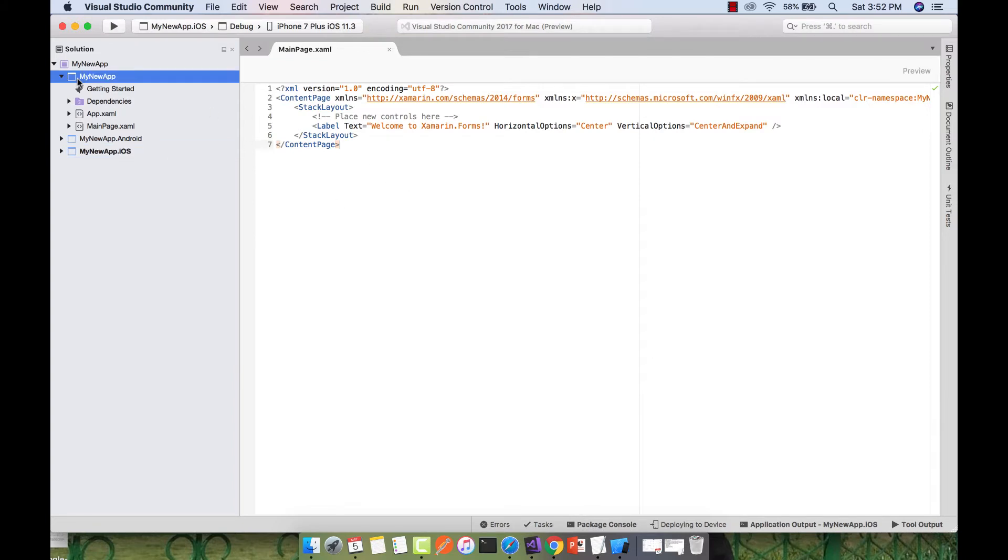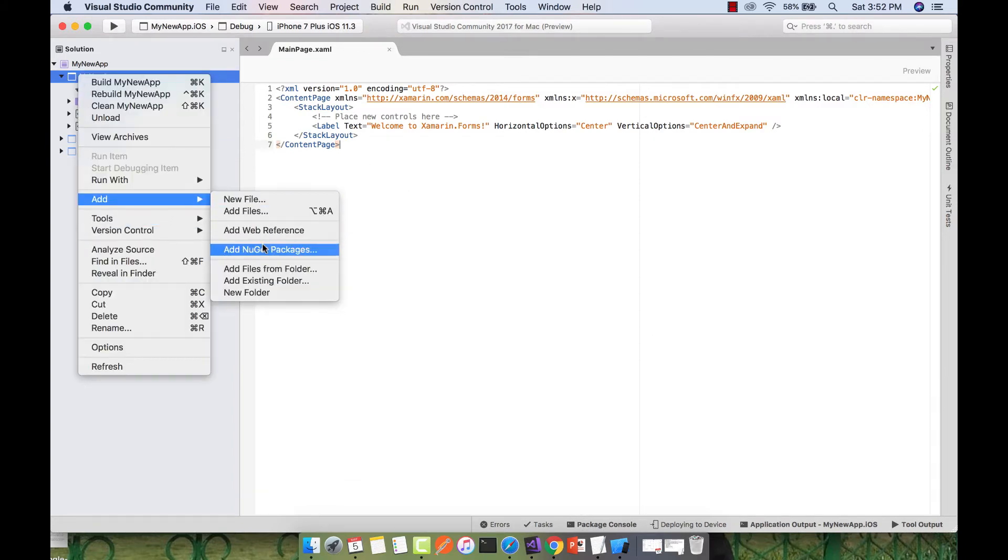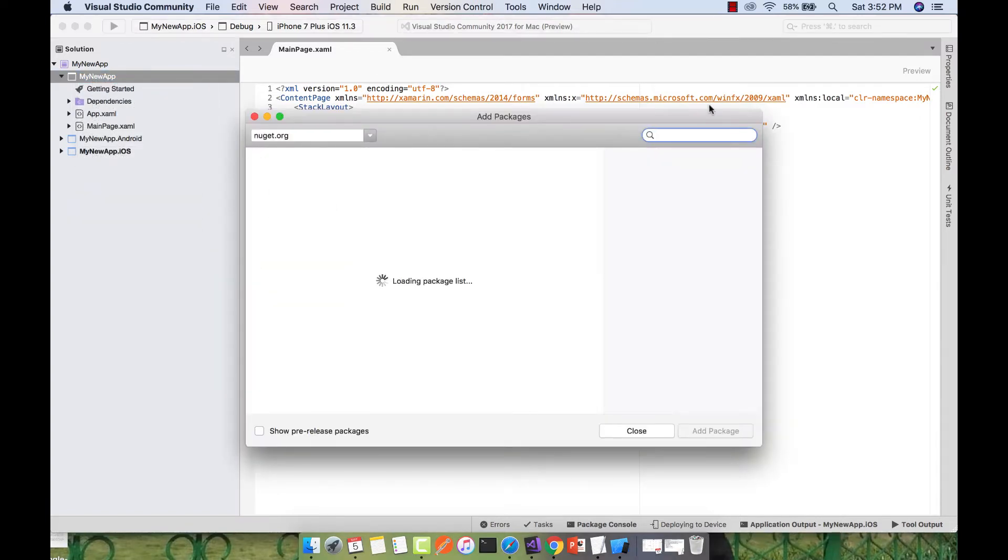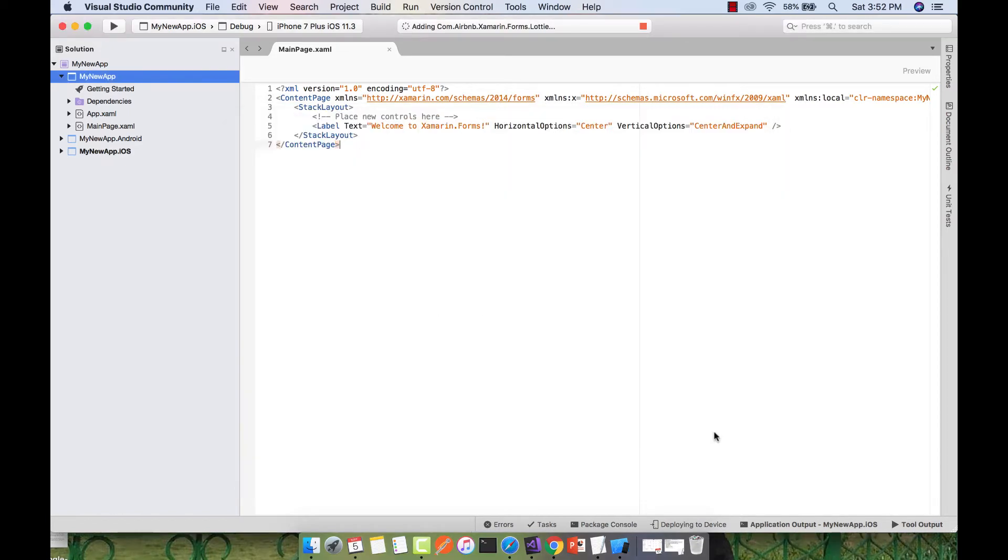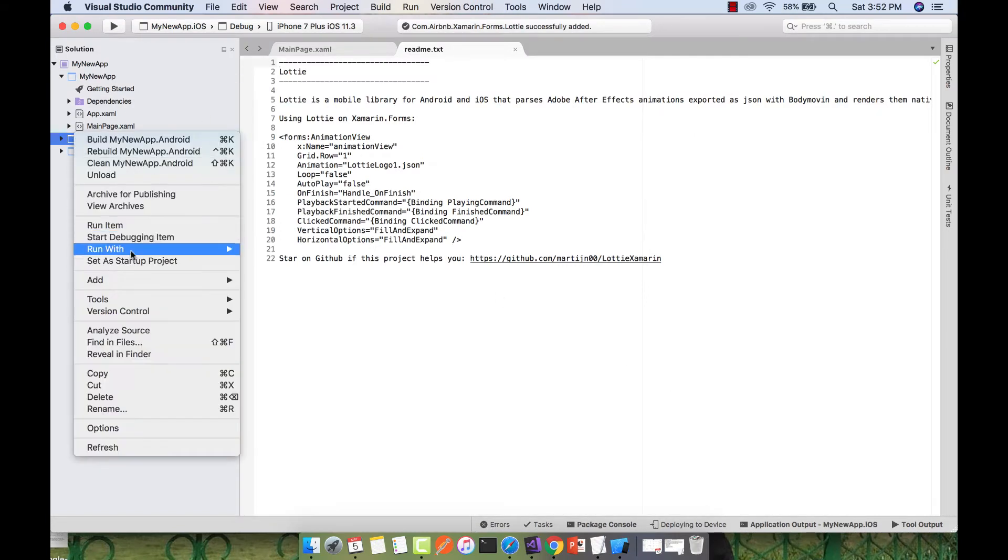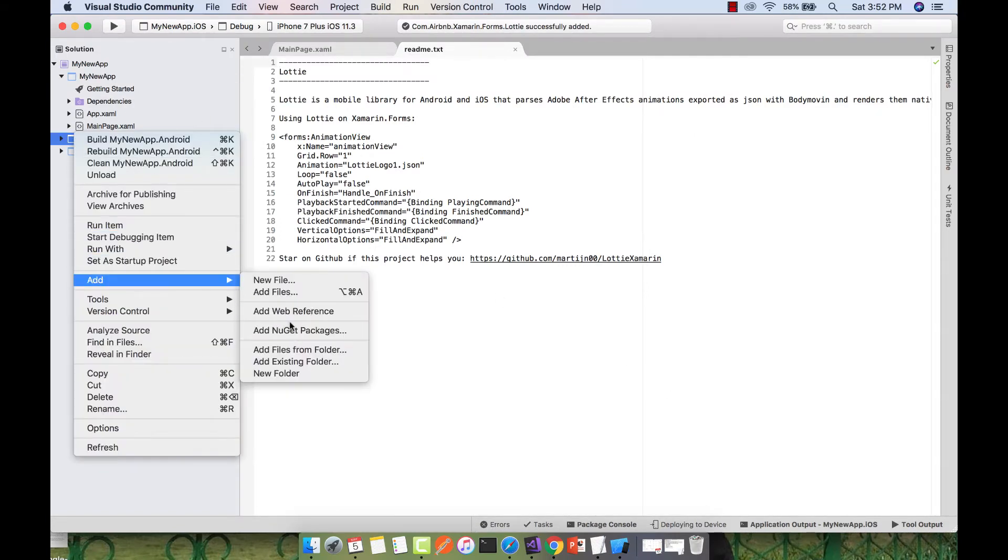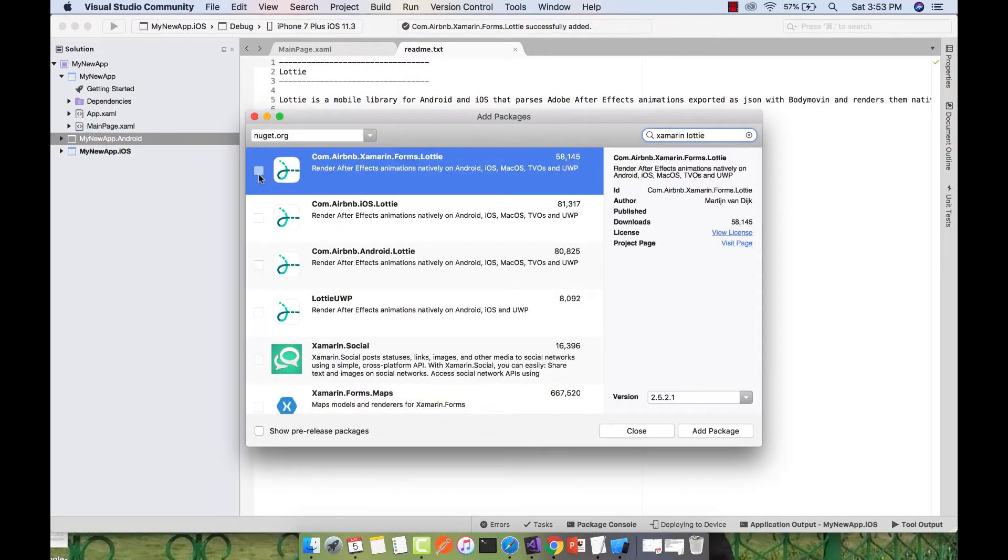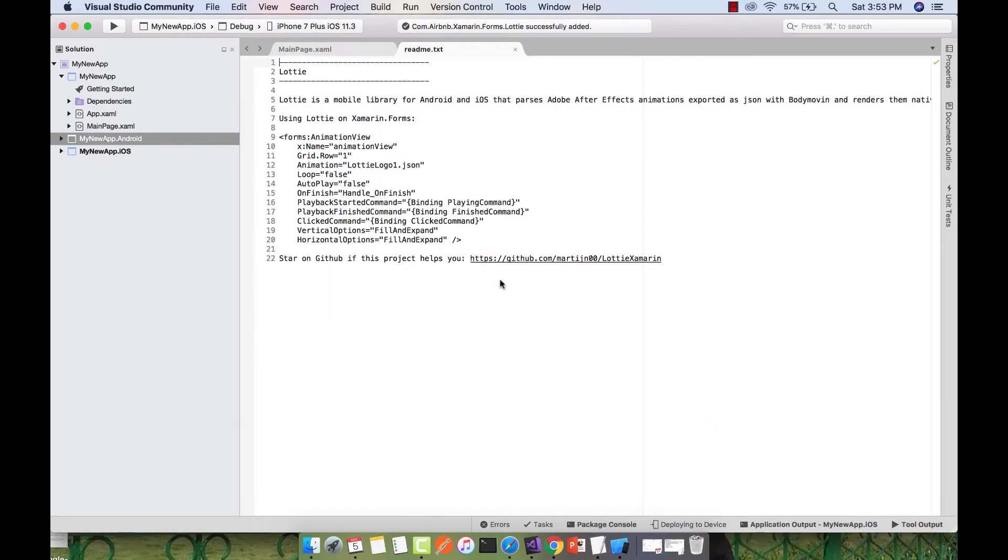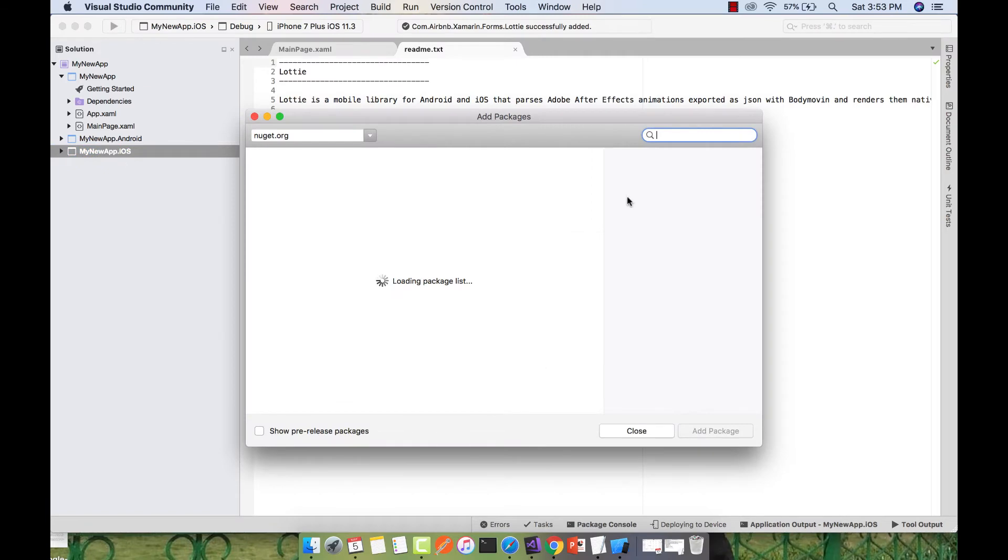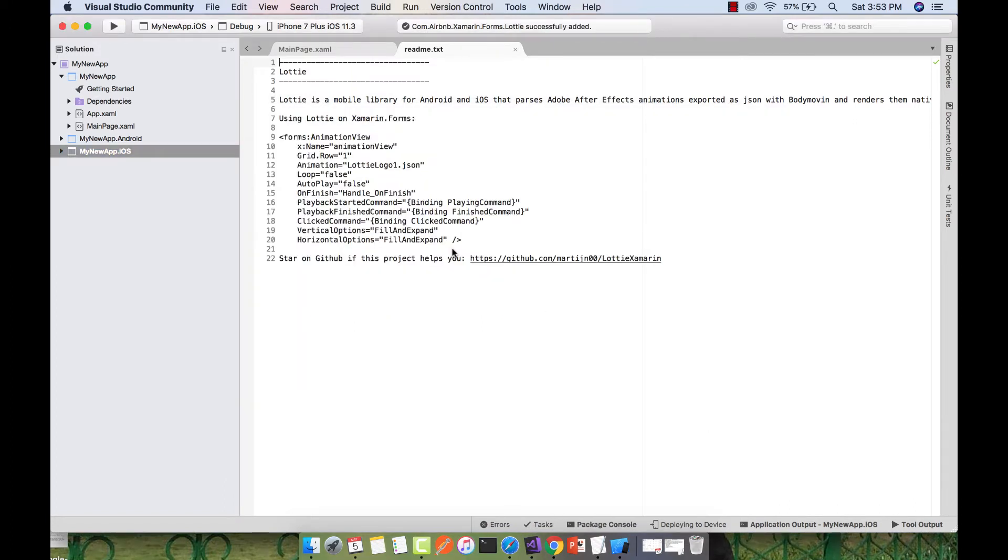Click on the shared project and add a NuGet package. Type Xamarin Lottie and then implement it in all of your projects. This is the readme file generated when the NuGet package gets added. We're adding the NuGet package version 2.5.2.1 in all projects. For iOS we'll also add Xamarin.iOS version 2.5.2.1.